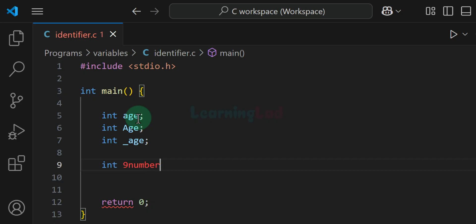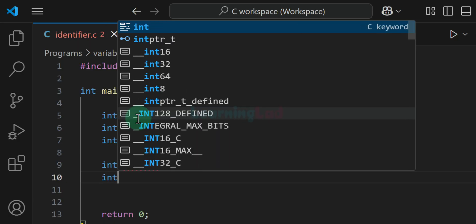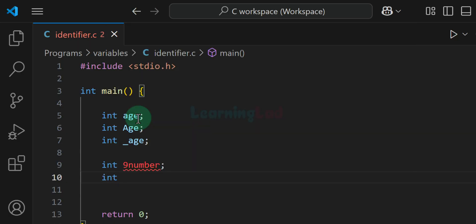For example, an identifier starting with a digit is not valid. Similarly, we can't have an identifier which begins with a special character — that is also not valid. The first character of the identifier should be an alphabet or an underscore.